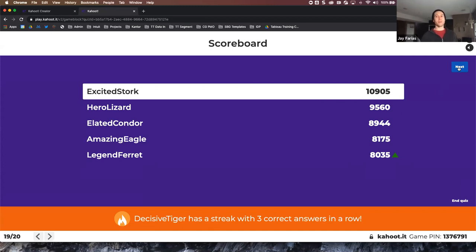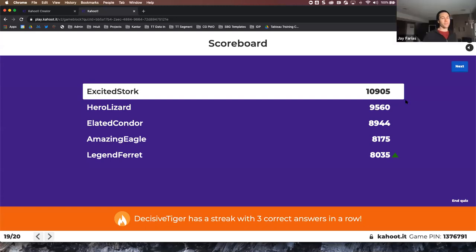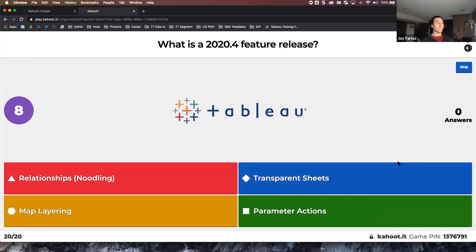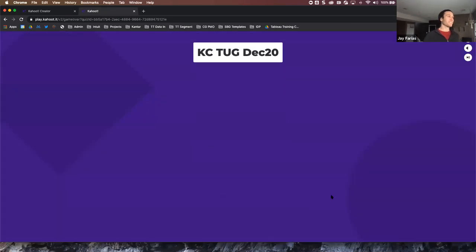All right, last question — I think excited stork has it, but we have prizes through five places so everyone on the leaderboard screen wins. The last question: what is the 2020.4 feature release? It came out today — map layering! Map layering came out today, which adds a whole new dimension.